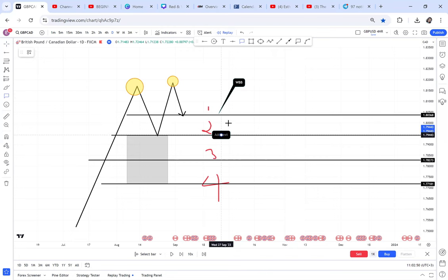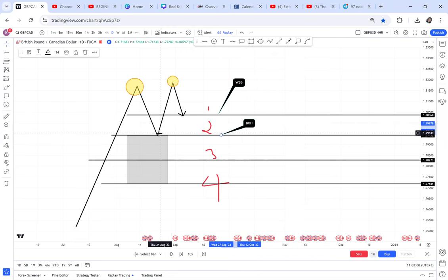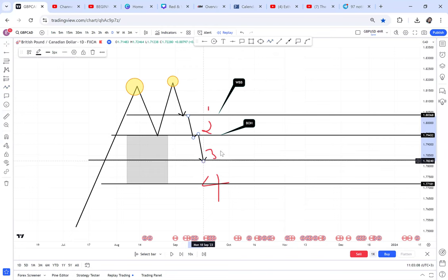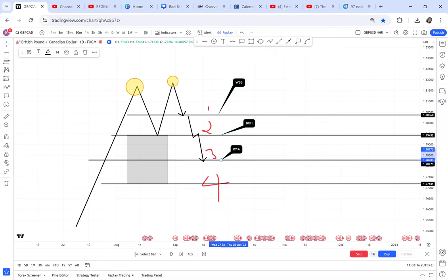For TP2 we use BOS — break of structure, specifically break of half (BOH). That gets you from the neckline to the half. To go from the neckline to the half, we use the BWA strategy, which is in the course and is not free.